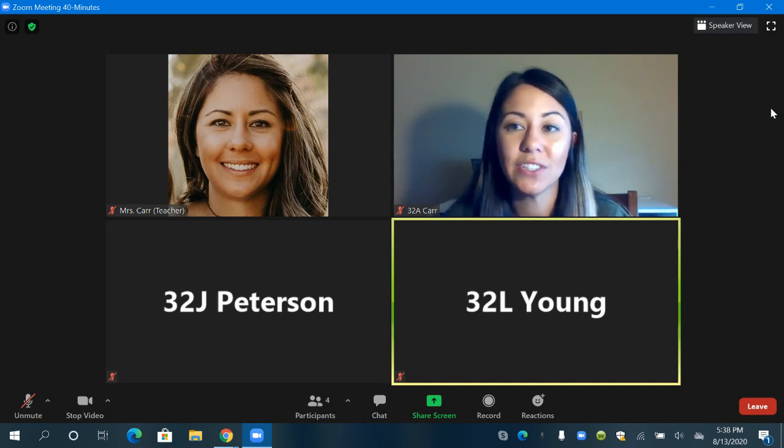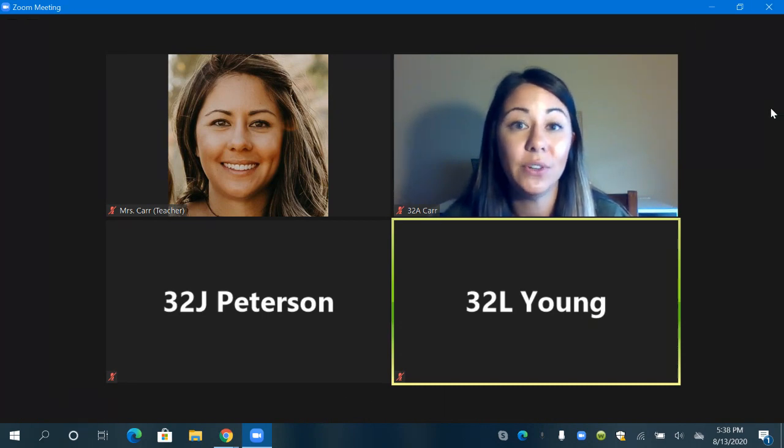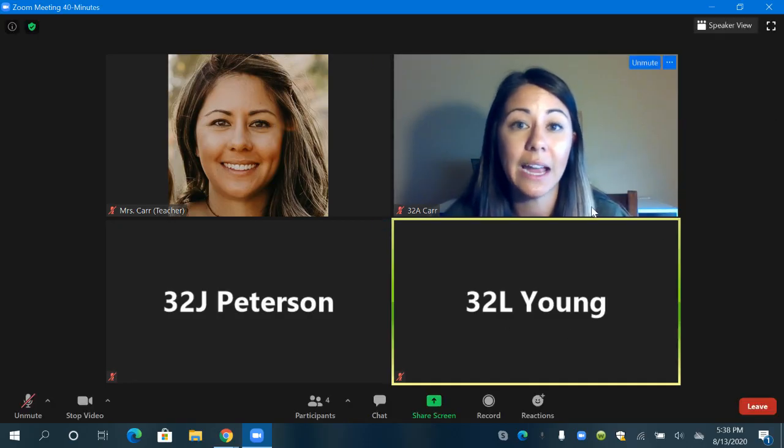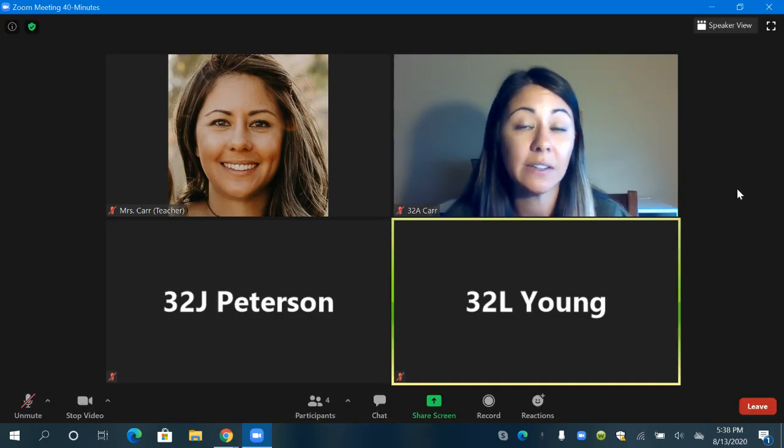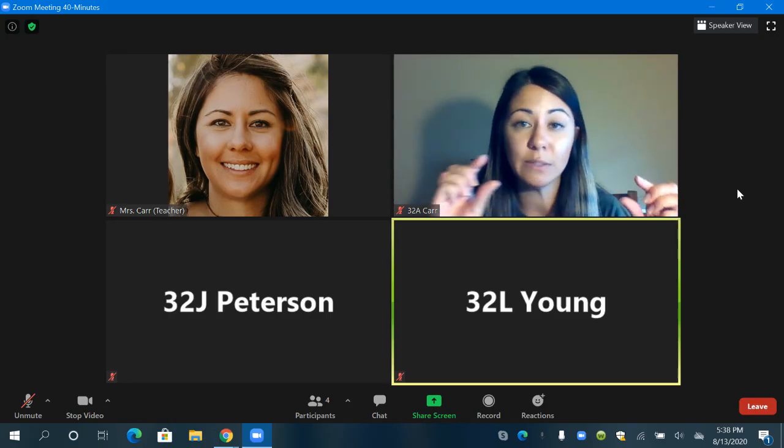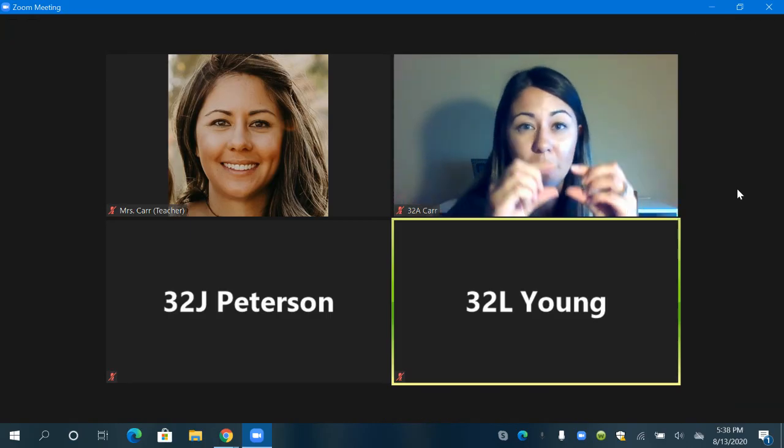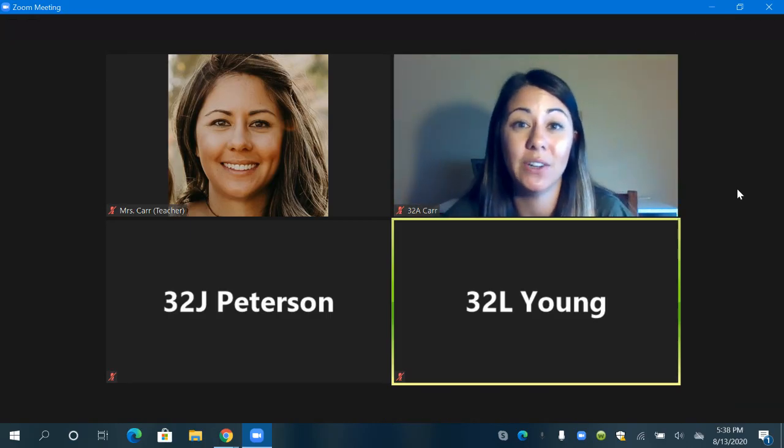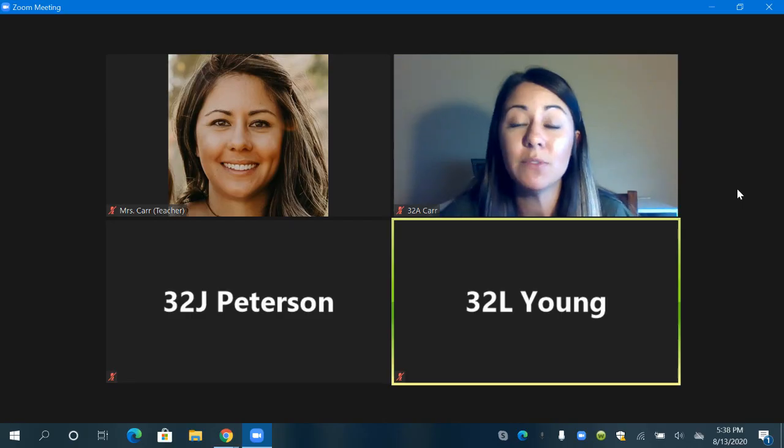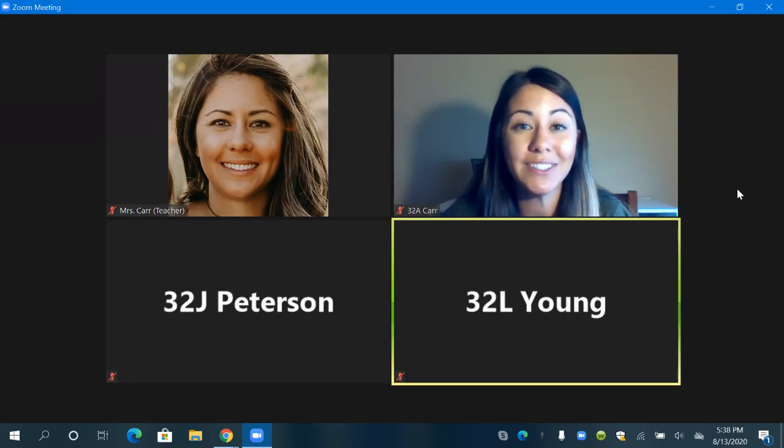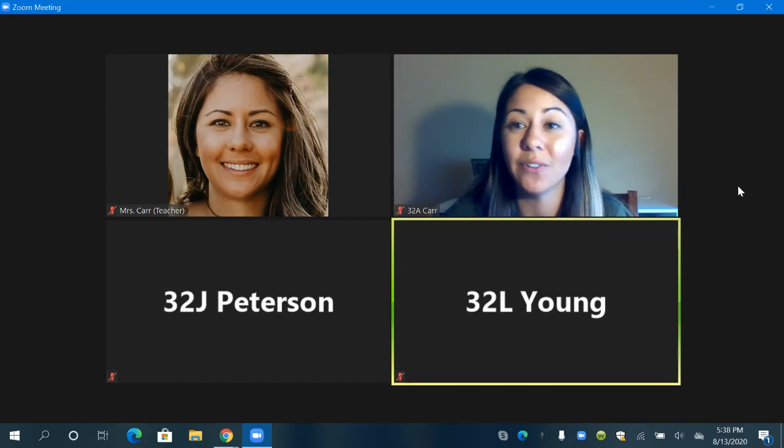Another nice feature to know is the view feature. So right now it has everyone side by side. If I had a class of 30 students everyone's pictures would be up but it would be much smaller. This is called gallery view. Sometimes you might want to be in speaker view or your teacher might ask you to be in speaker view.